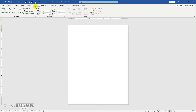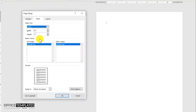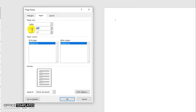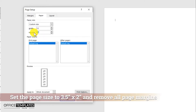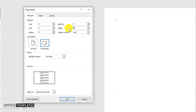First of all, go to the Layout menu, Size, and select the More Sizes option at the bottom of the menu. Then, set the page width to 3.5 inches and height to 2 inches. After that, go to the Margins tab and set all page margins to 0.